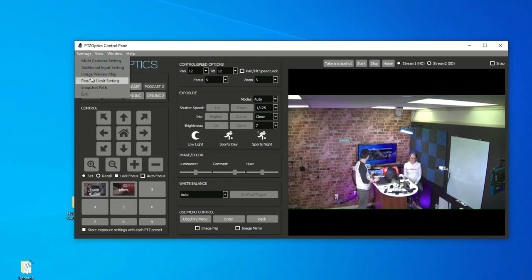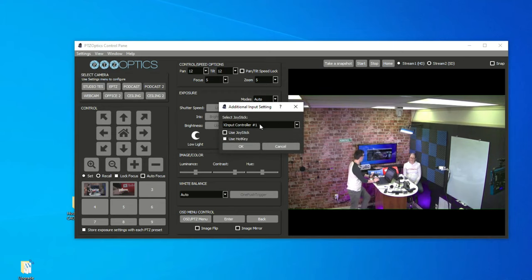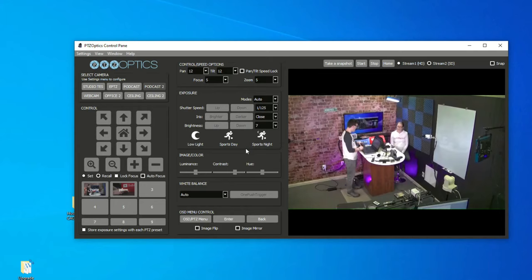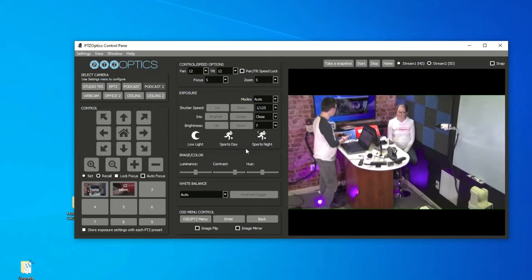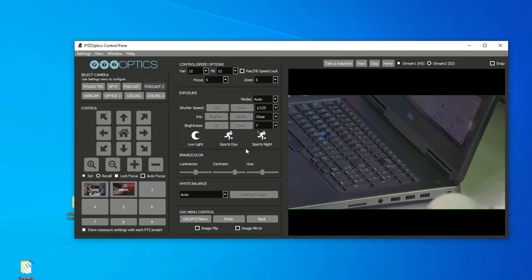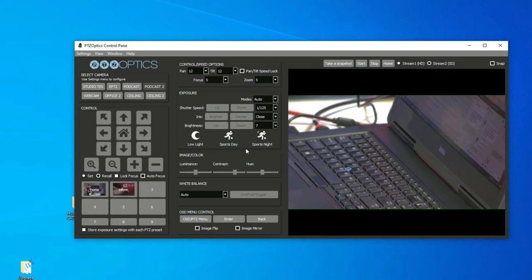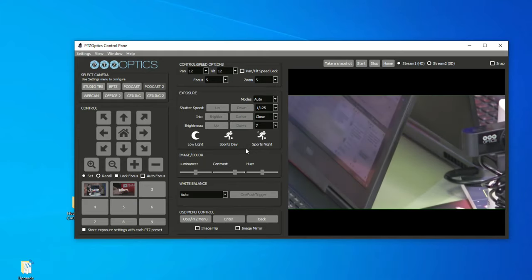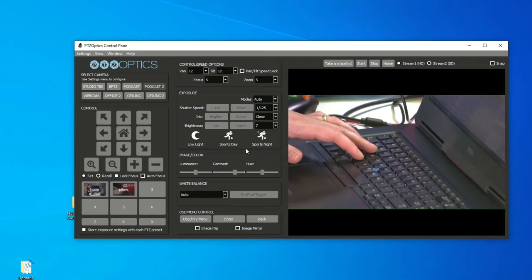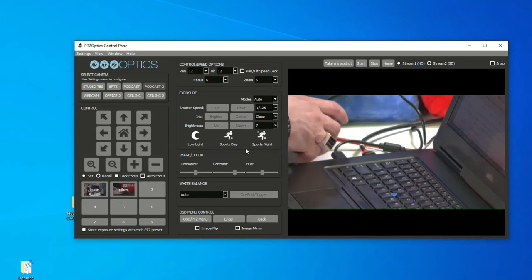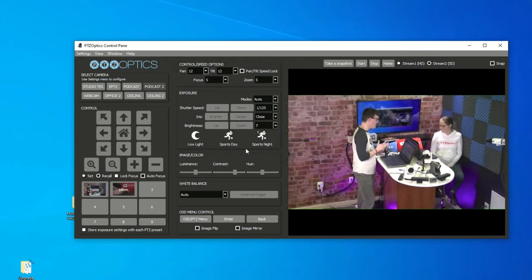Under settings, we can go to additional input settings, and you can see my Xbox controller is selected. We can also select to use hotkeys — when that's on, you have the ability to use your keyboard and mouse to zoom in and out. Here's the WASD keys — I'm using the keyboard to pan and tilt the camera. Those are the hotkeys. You also have keys one through nine to call presets. So even if you don't have an Xbox controller, you can still control the camera remotely.